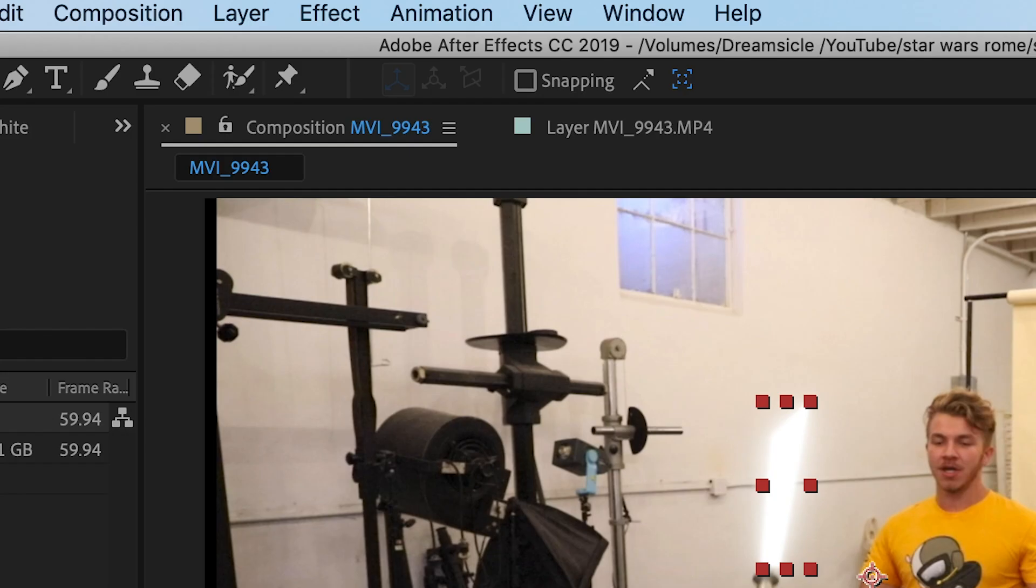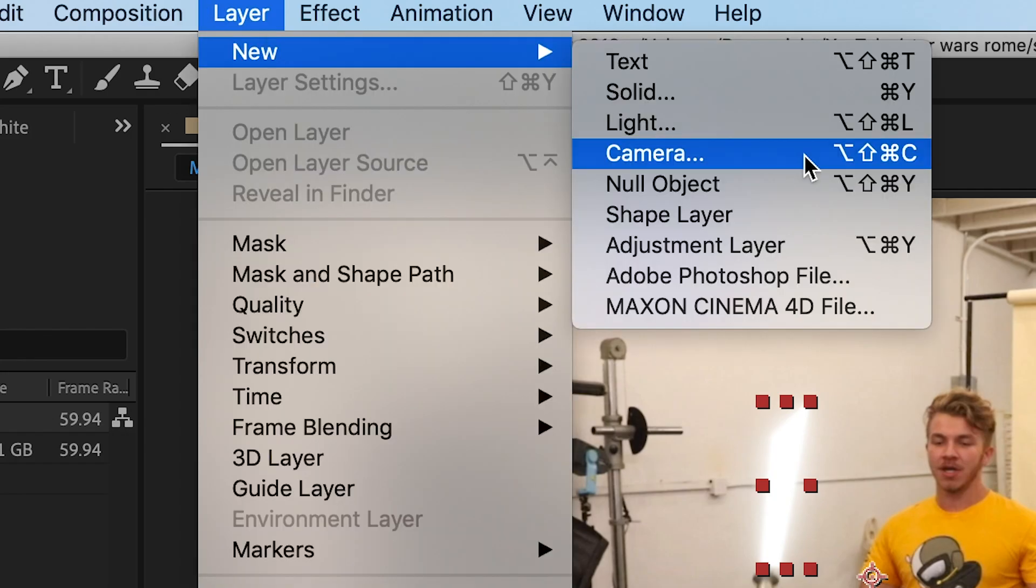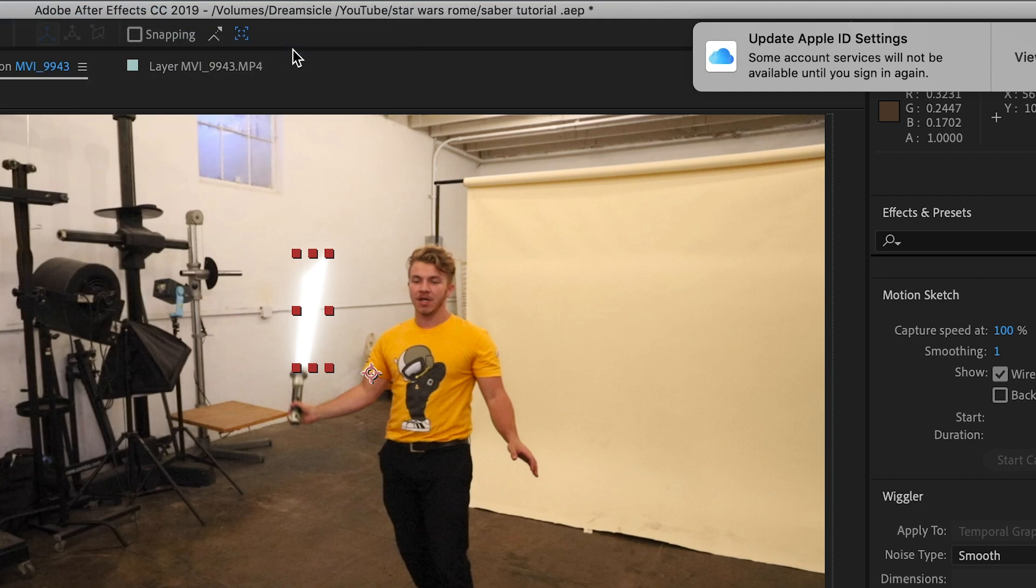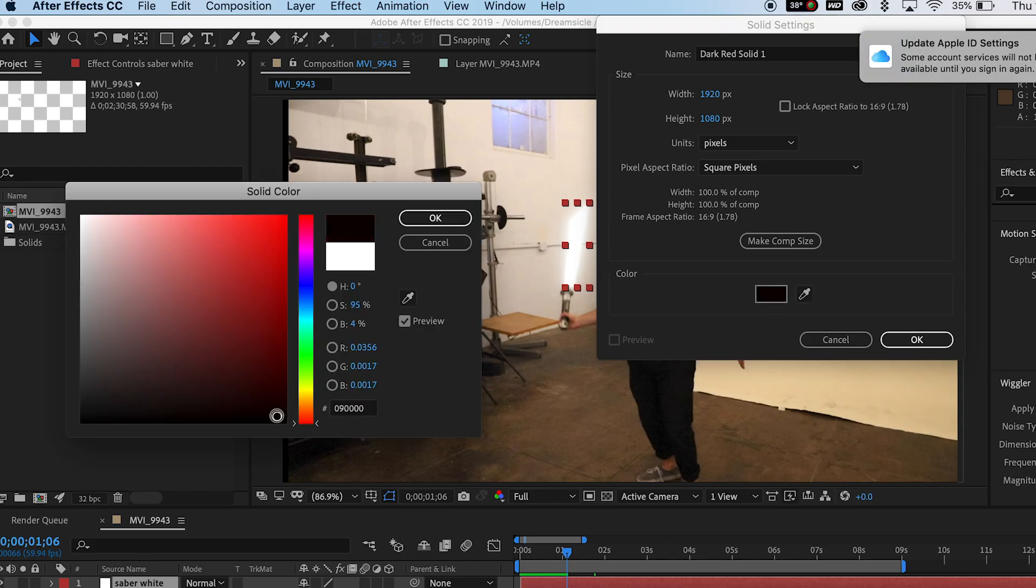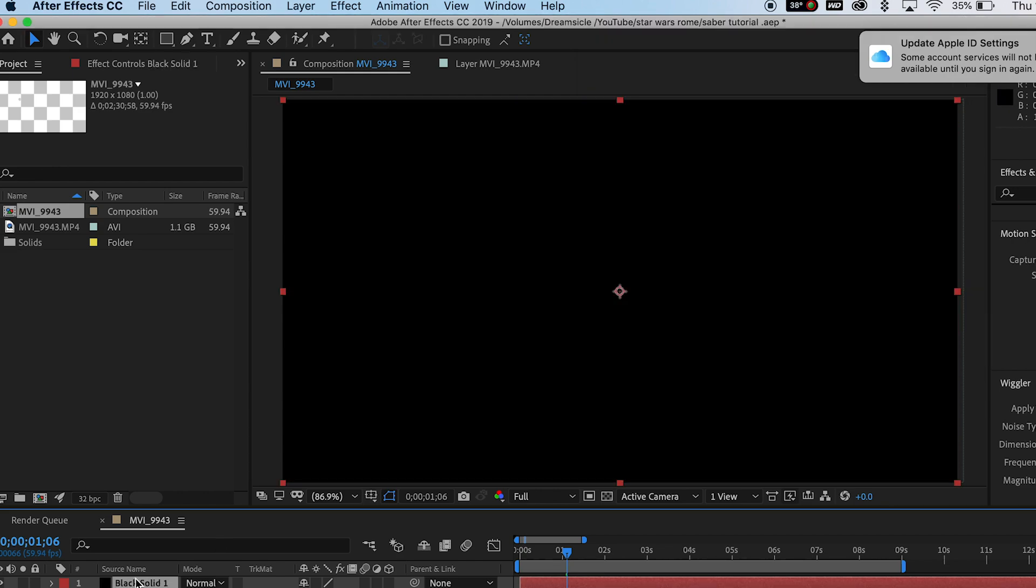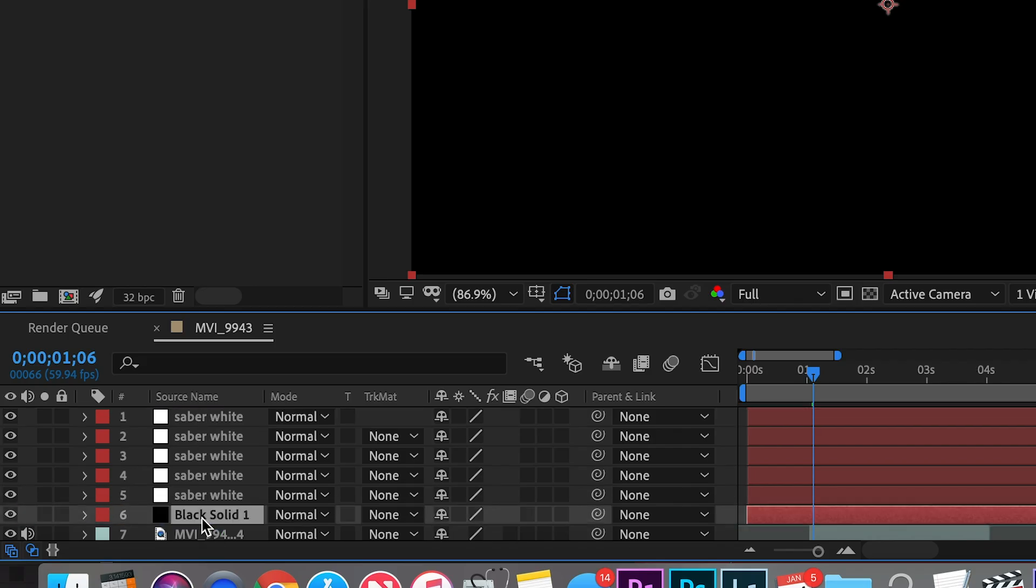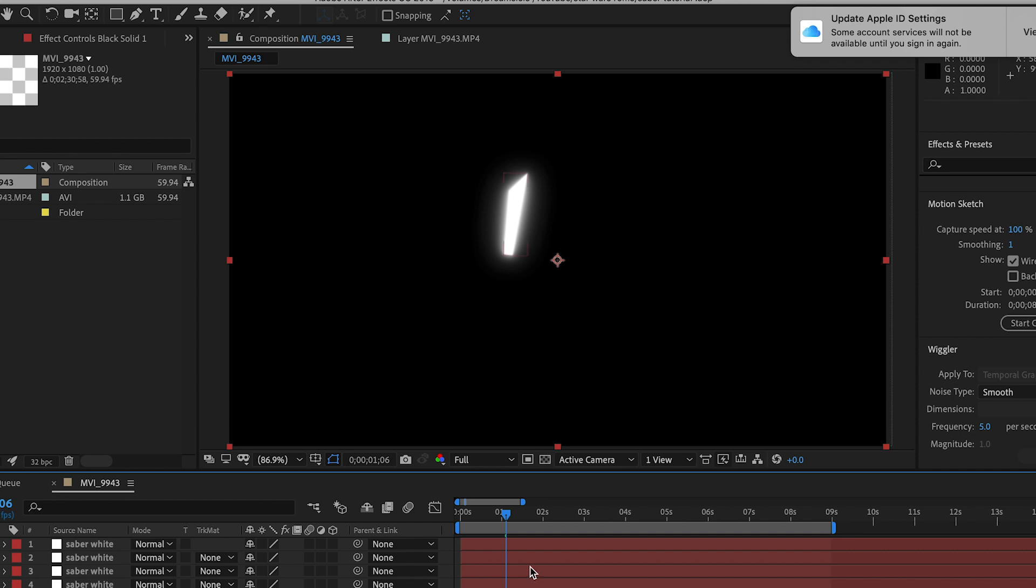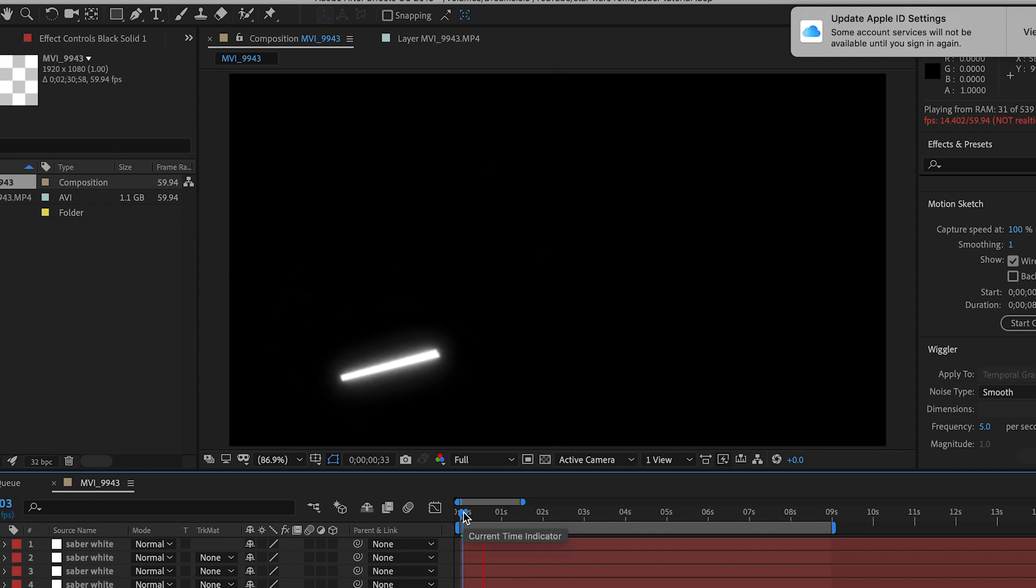And come back up to layer, new, and this time instead of a white solid, we're gonna make a black solid. And this is just gonna act as a base layer for all of these white ones. So drag it below every single lightsaber layer. And now all there is is the floating lightsaber from which you masked. Clearly, we don't want the background of the saber to be black.